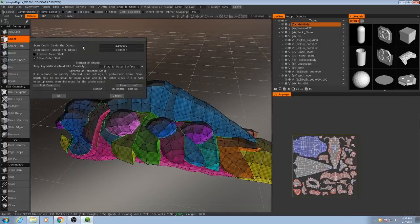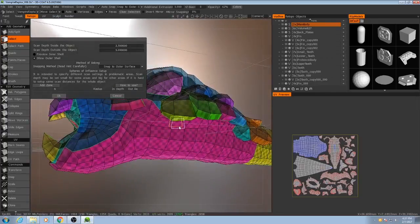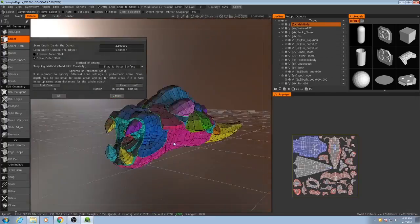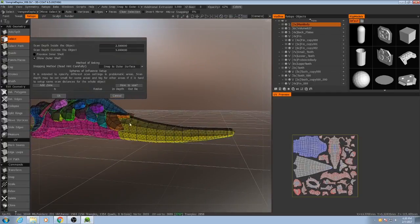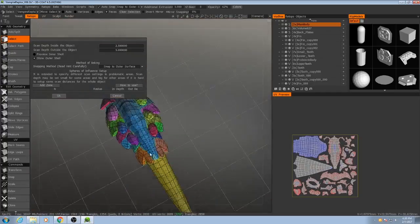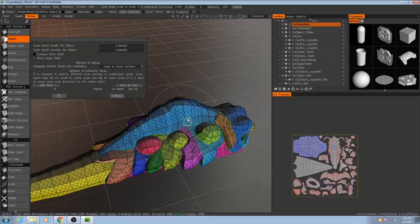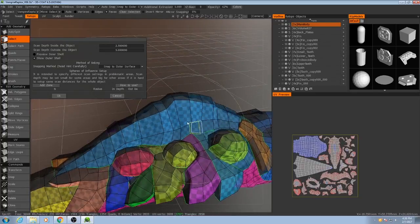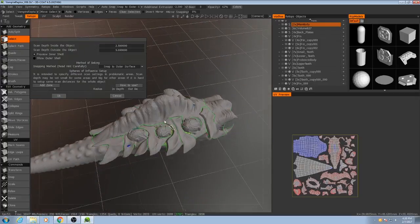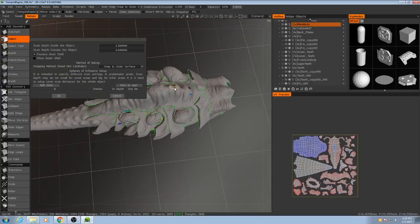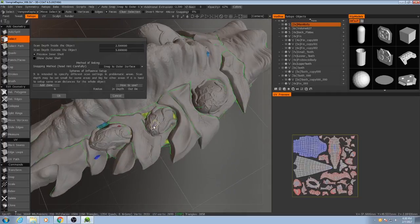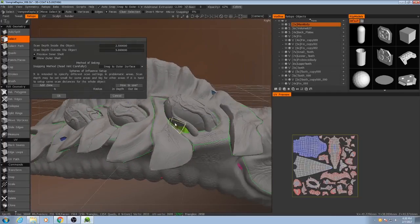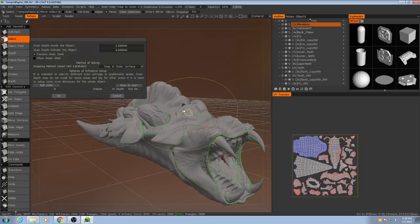The only thing you can see is the retopology mesh. And when you're previewing the inner shell, the exact opposite is true. You want to only be able to see your high-resolution mesh and your retopology mesh should be completely encased inside of your high-resolution mesh.